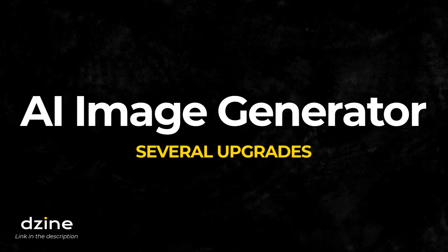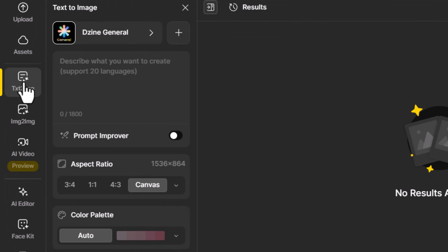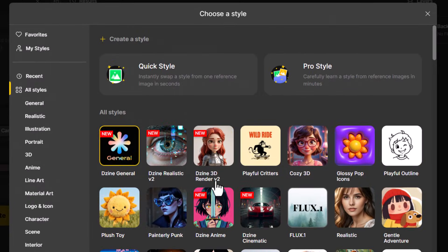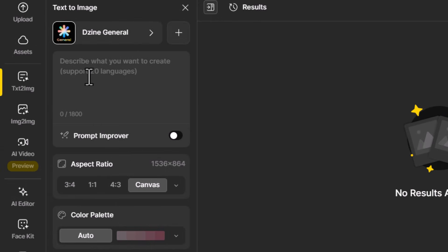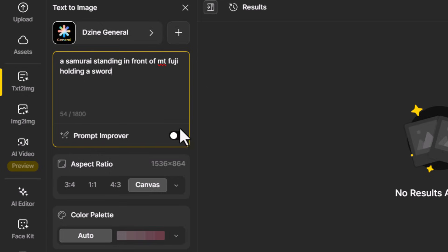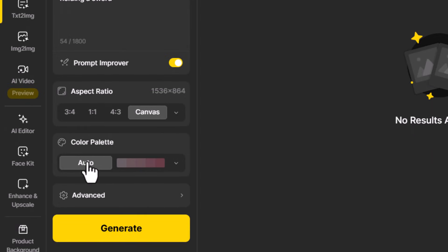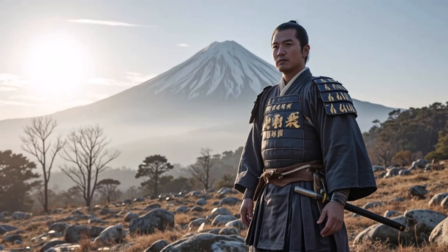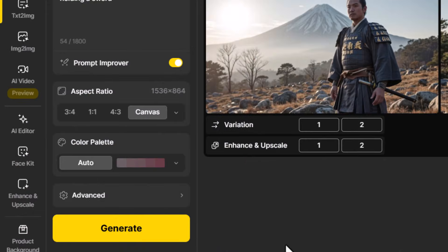Next we're going to check out the AI image generator and the upgrades Design AI have made there. Heading over to text to image, I want to touch on the fact that we have a few new models — they're always adding them. One of the last ones we saw was Flux, but there are a few other newer models here to try. Sticking with Design General, I'll add a prompt like 'a samurai sitting in front of Mount Fuji holding a sword' and use the prompt improver to make it a little bit better. There's also a new color palette feature which usually sits on auto.